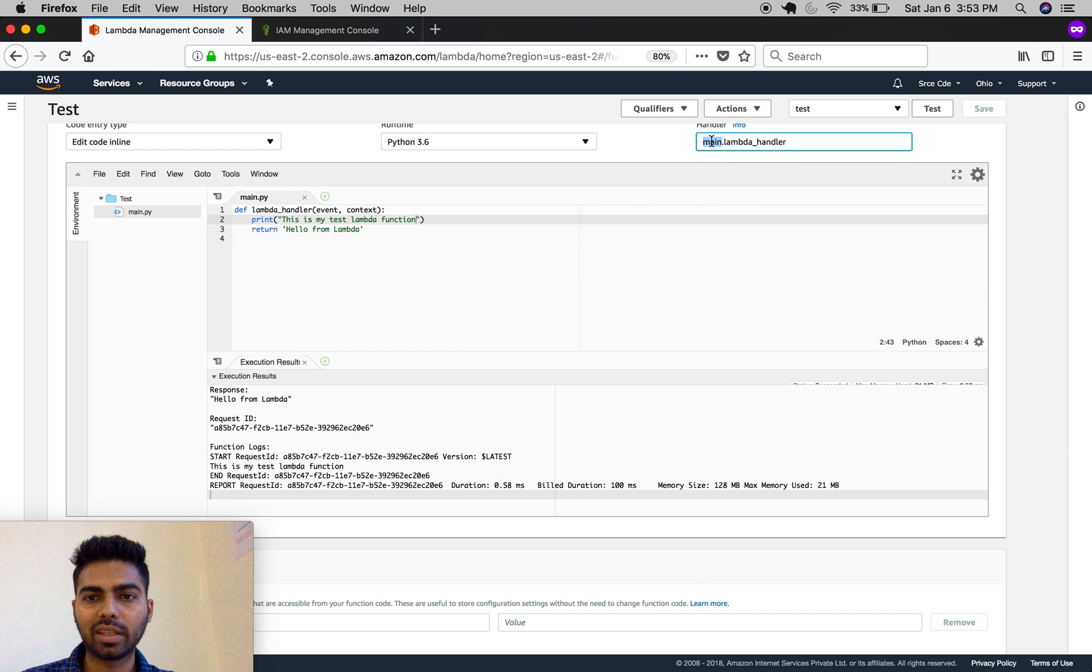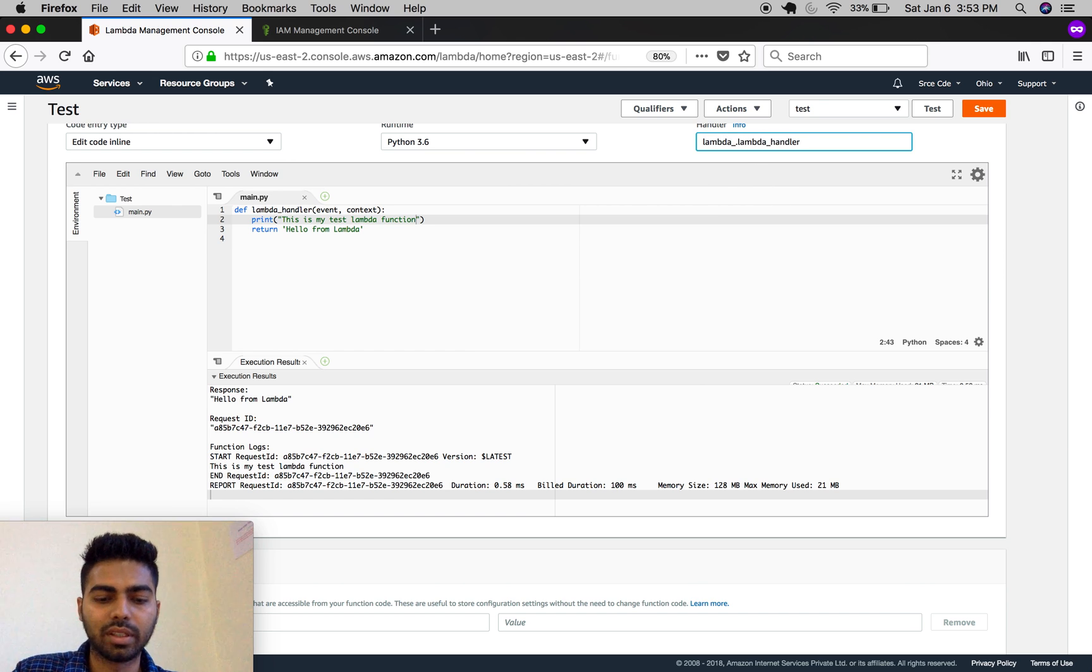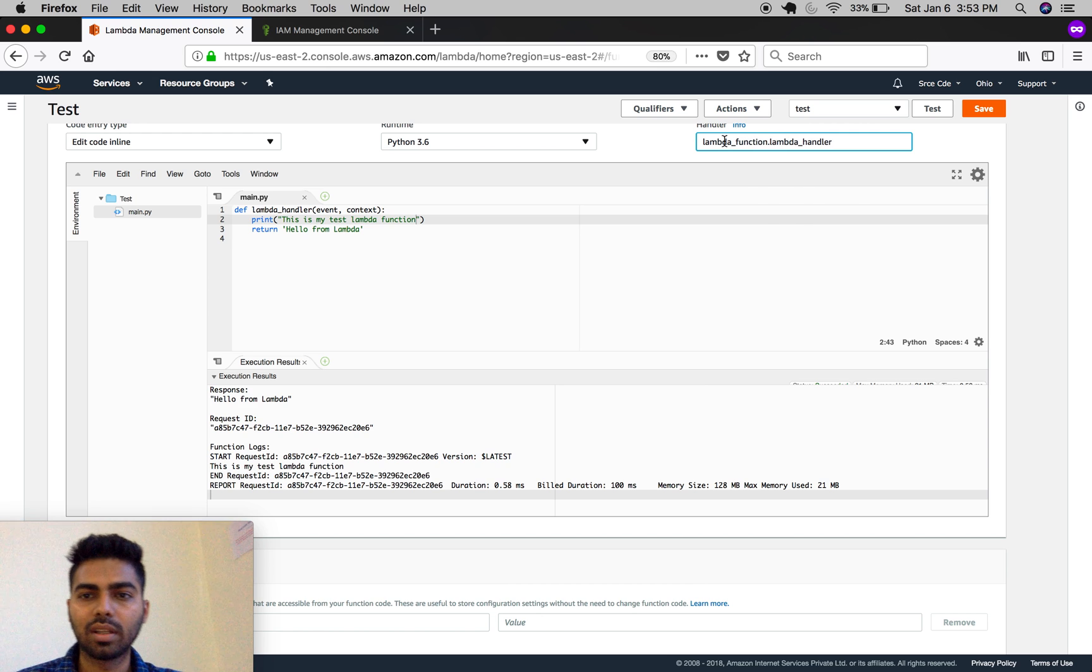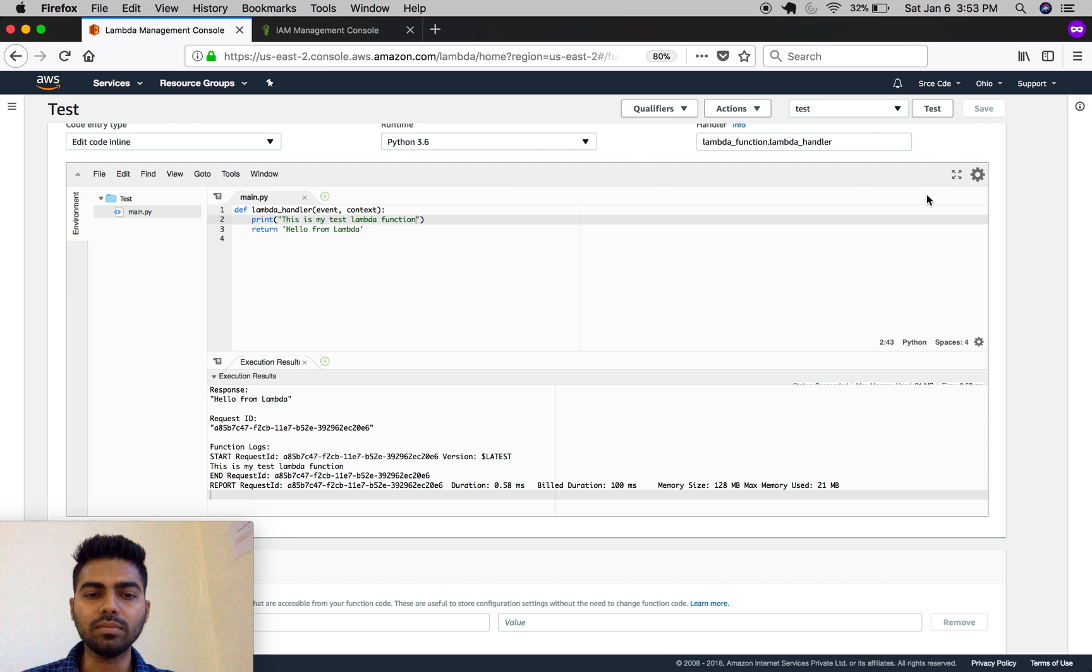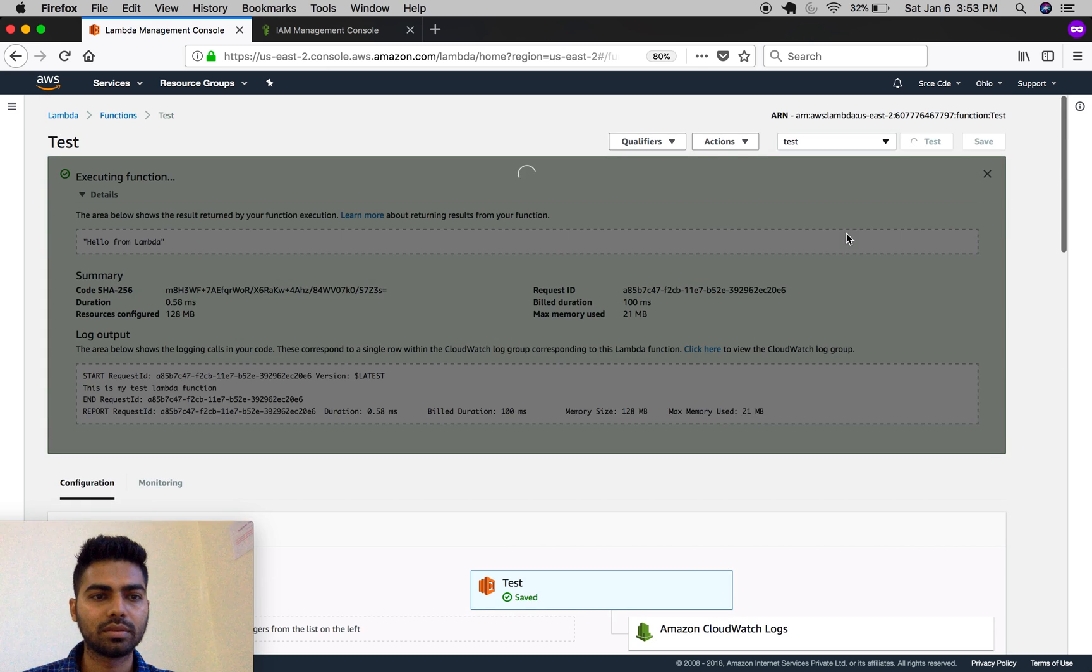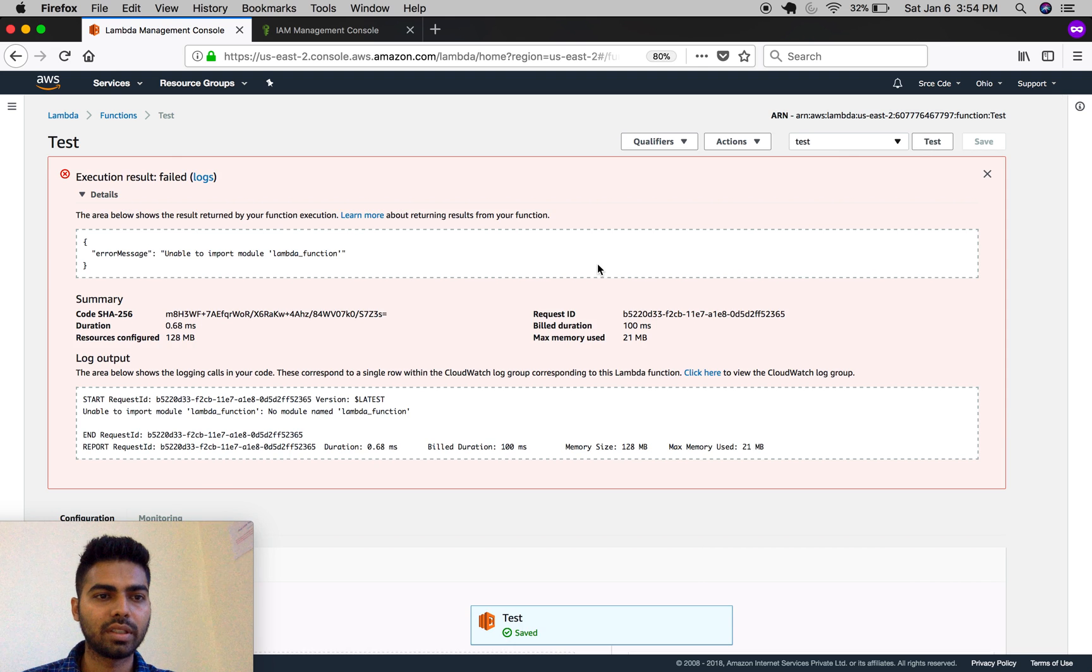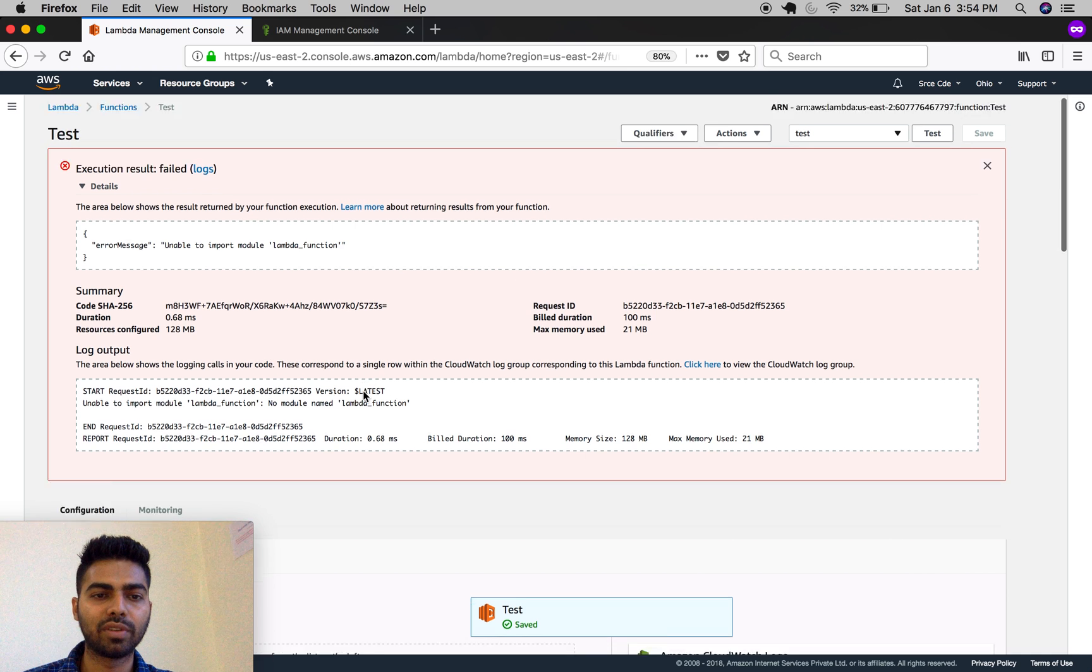Now let's say I keep this as lambda_function and try to run it. Click on test. As you can see, it threw an error: 'unable to import module lambda_function'.